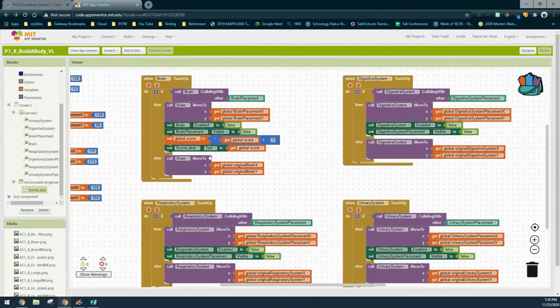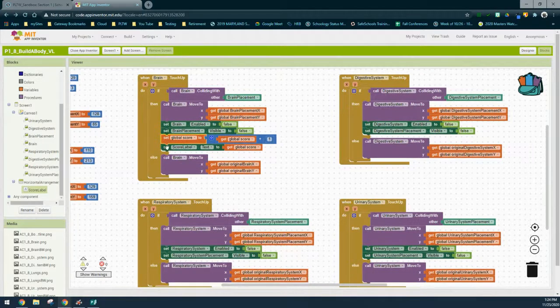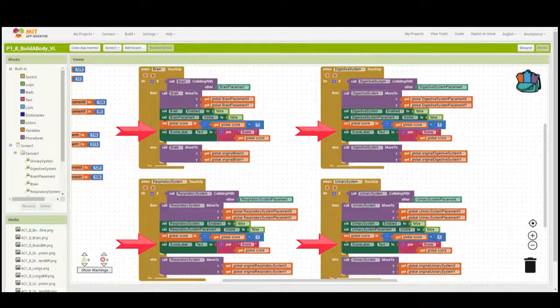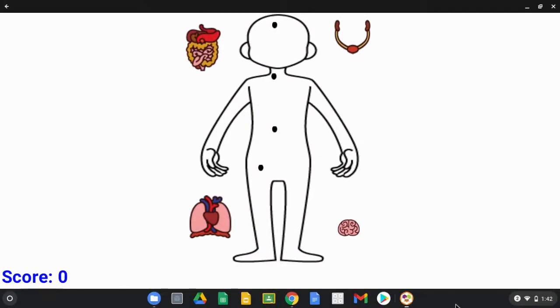Once you have that done, include these two lines of code into the additional three event handlers. When complete, your program should include the Join text block along with the score variable combined, applied across all four touch-up event handlers.